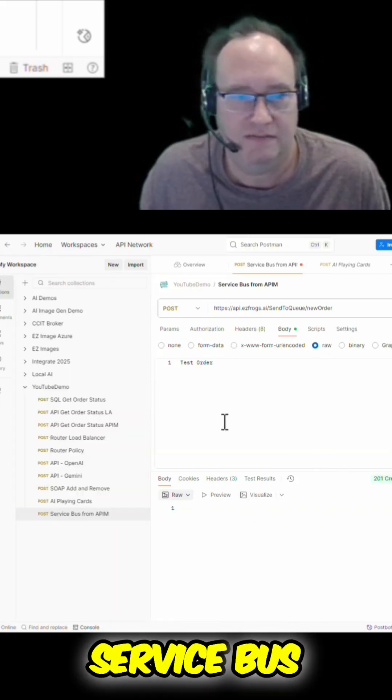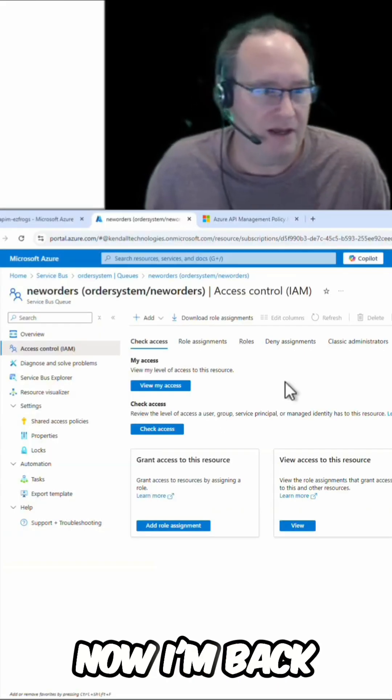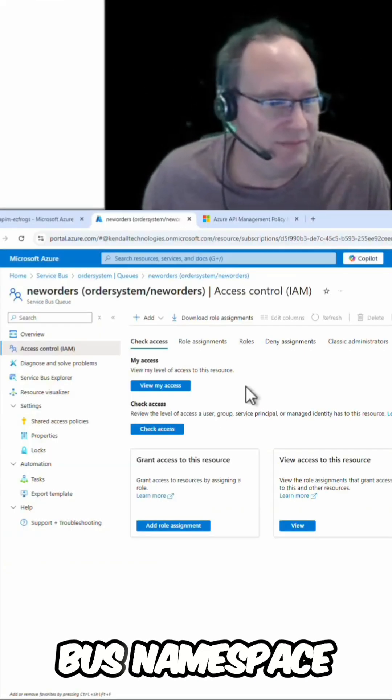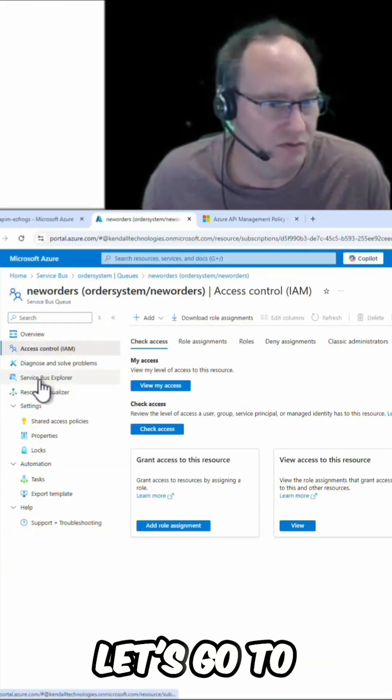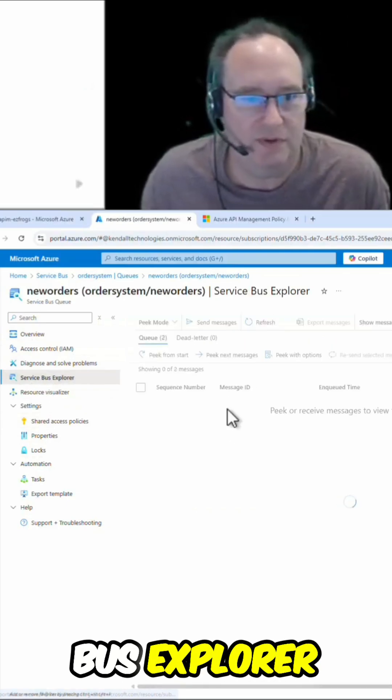Now let's jump over to our service bus. Now I'm back in my service bus namespace. Let's go to Service Bus Explorer.